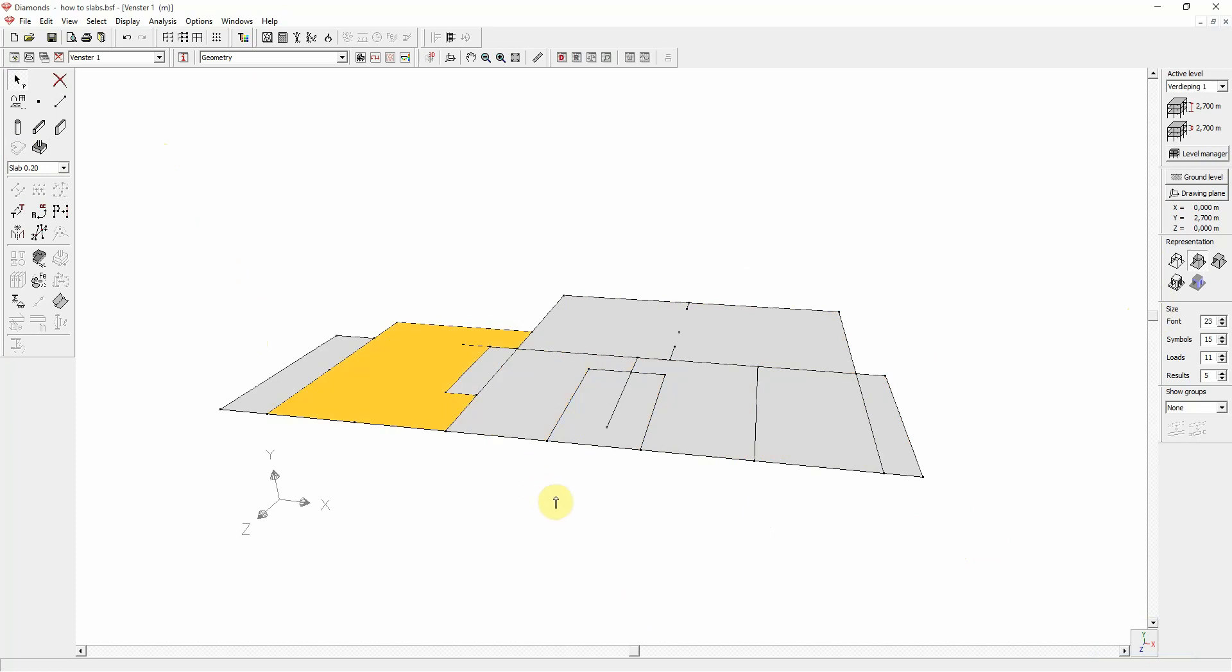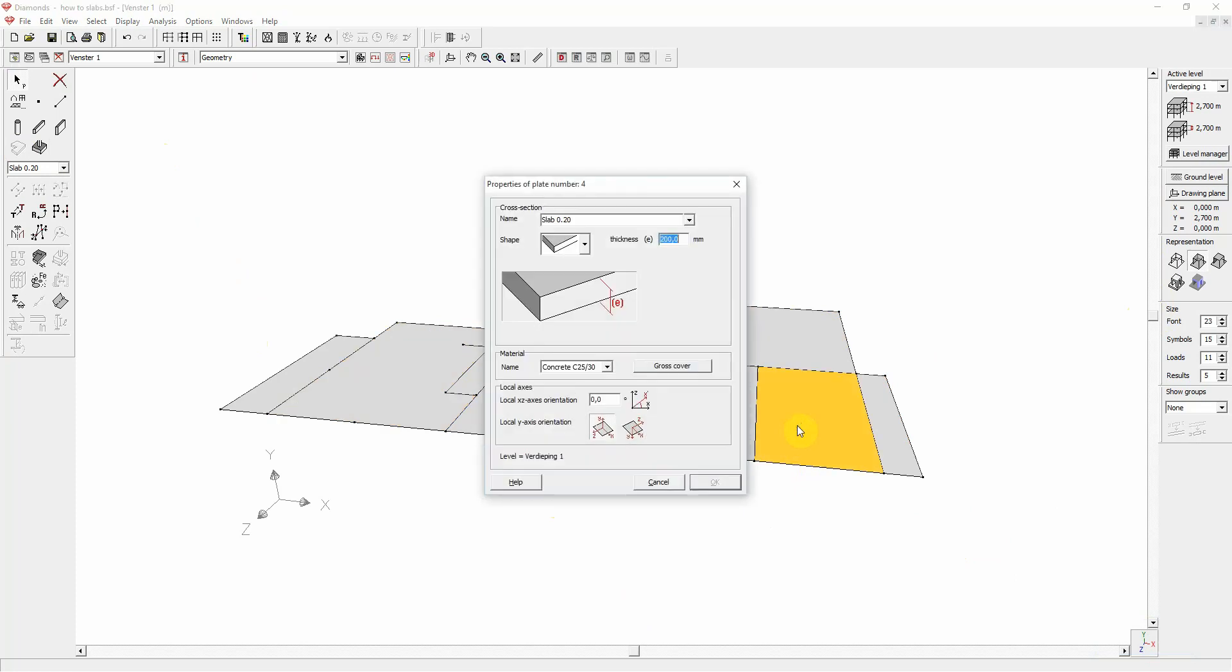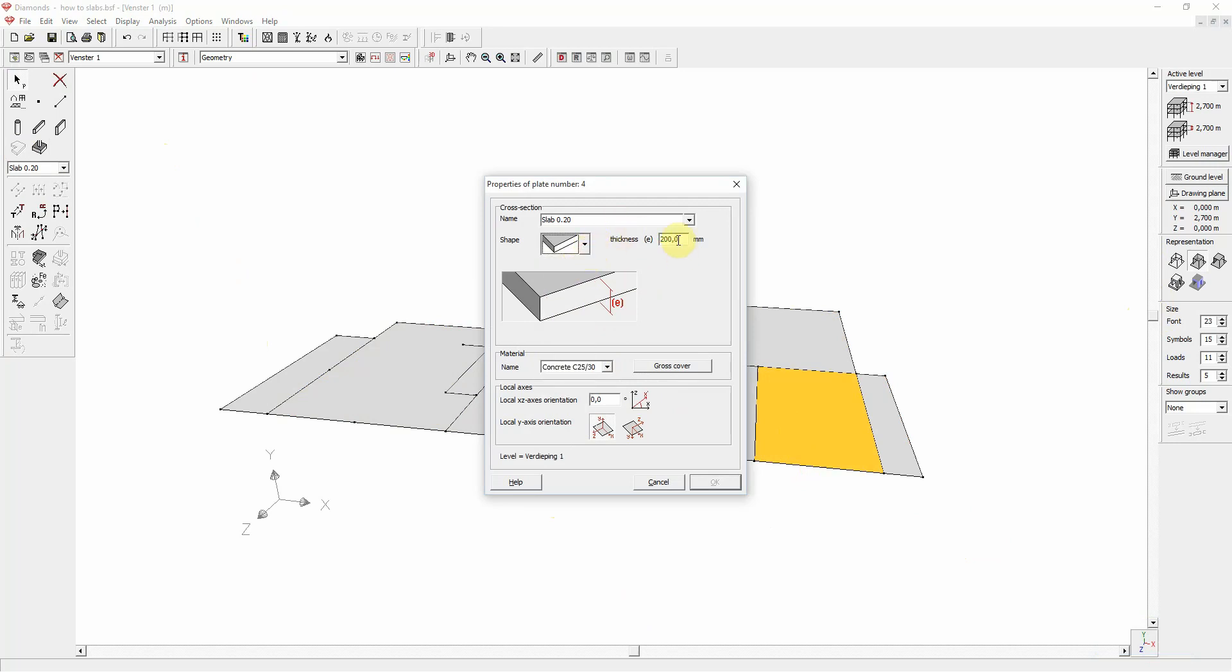By default, the plates will have a thickness of 20 cm and a concrete material. You can easily modify the thickness and the material properties by double clicking the plate. In this dialog window, you can change the name, the shape, the thickness and the material.